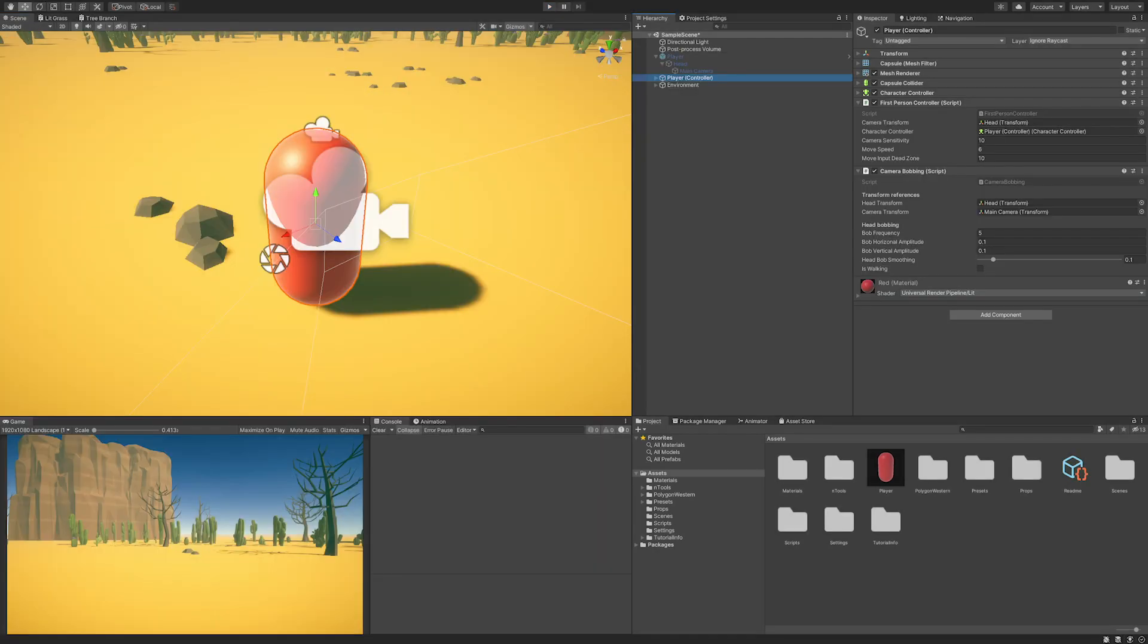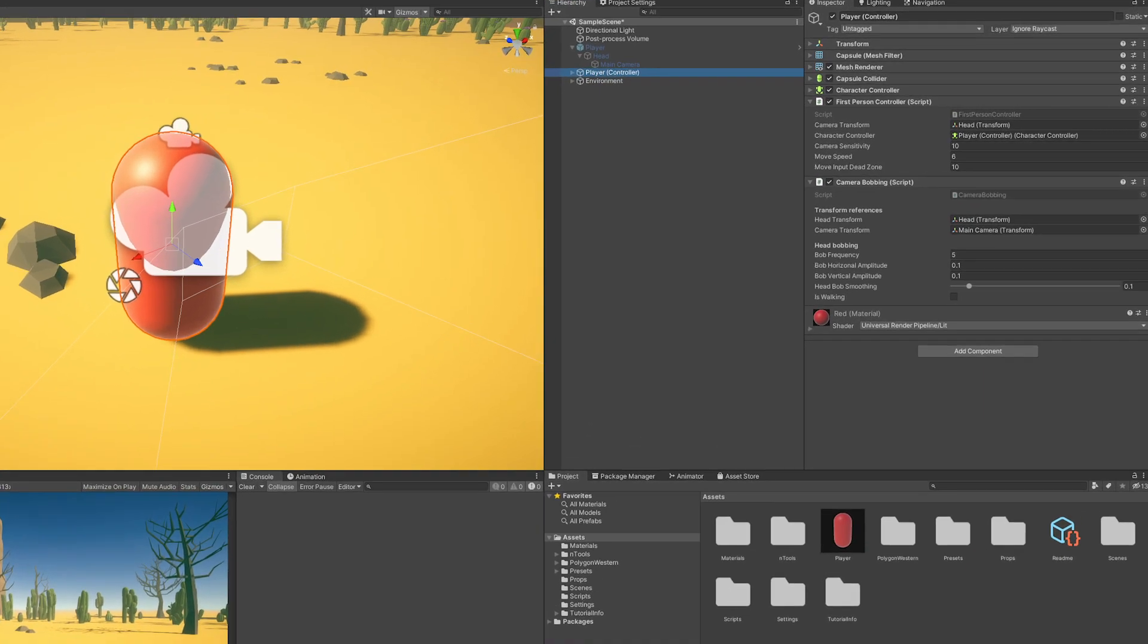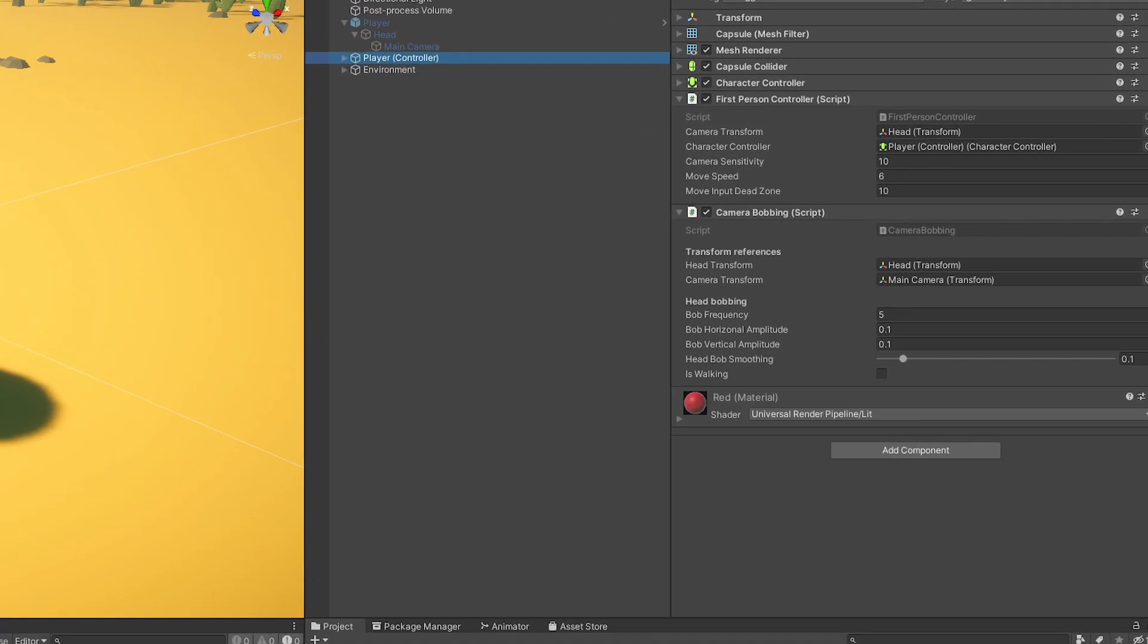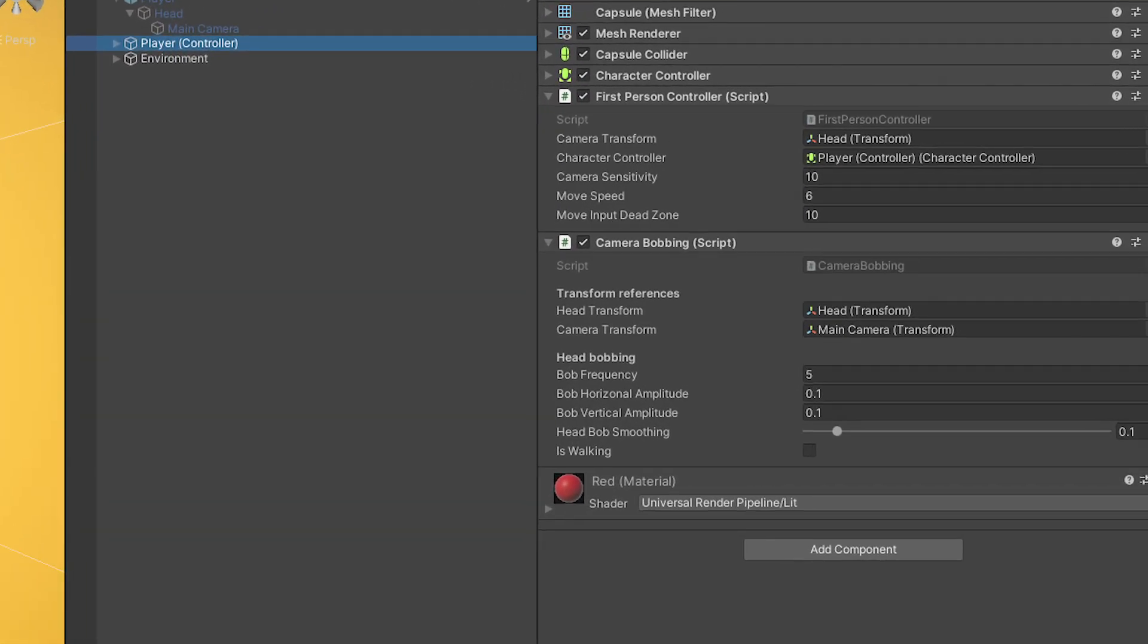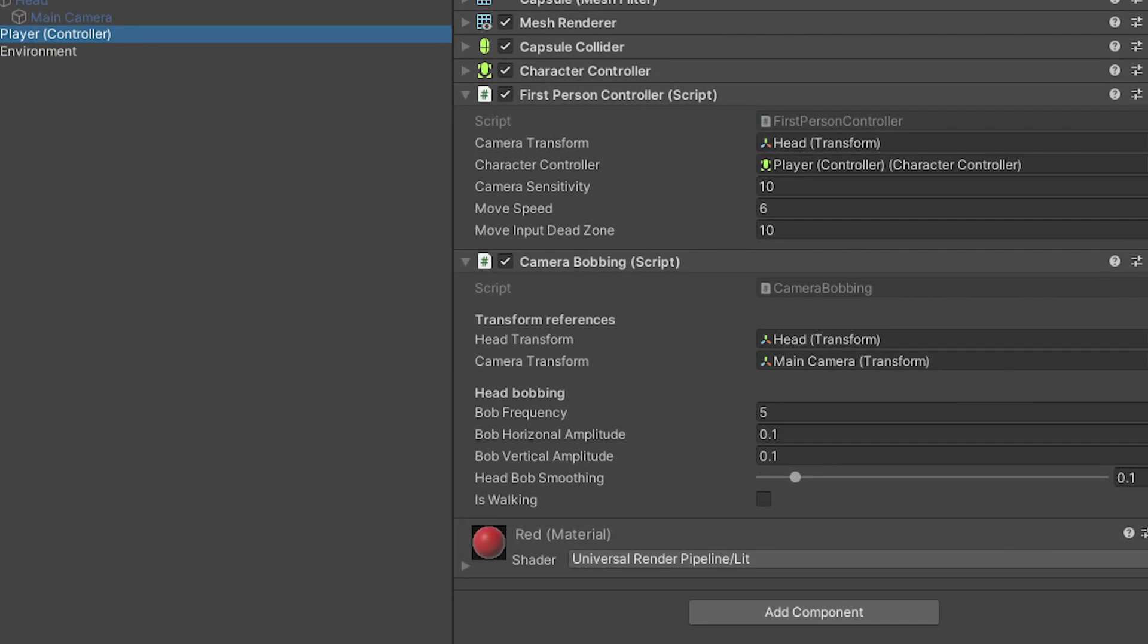Now you just have to implement the camera bobbing component with the first person controller. Just make sure that the transform that gets rotated is not the camera's but the head's. You can easily reference the camera bobbing component in whichever first person solution you are using and set it to true when the player is moving and to false when they're standing still.